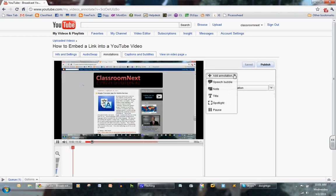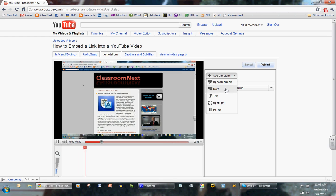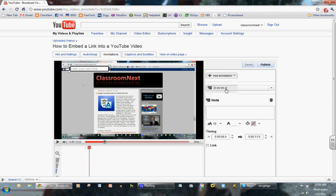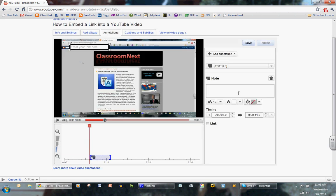Then I'm going to click on Add Annotation, and I'm going to choose Note. Click here to see another video.